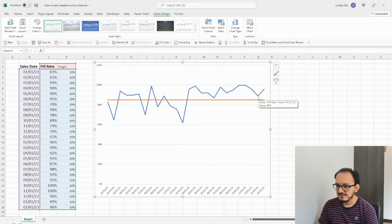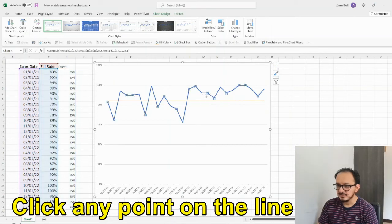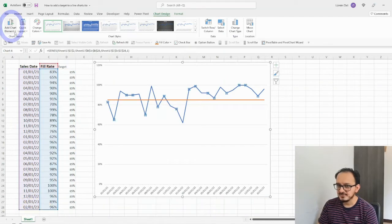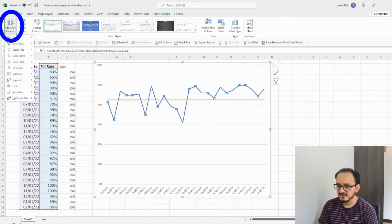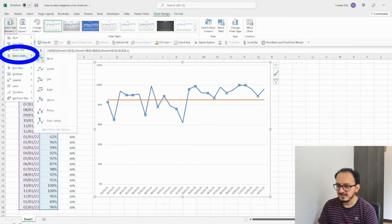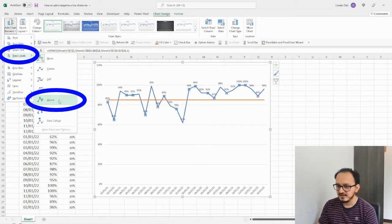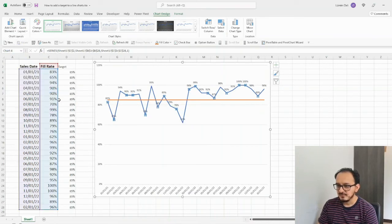So, as a final step for this chart, I'm just going to add the data labels to this line. So, I'm going to click it, and I'm going to go up here to add chart element. And I'm going to click on data labels. And in here, I'm going to select the option that says above.